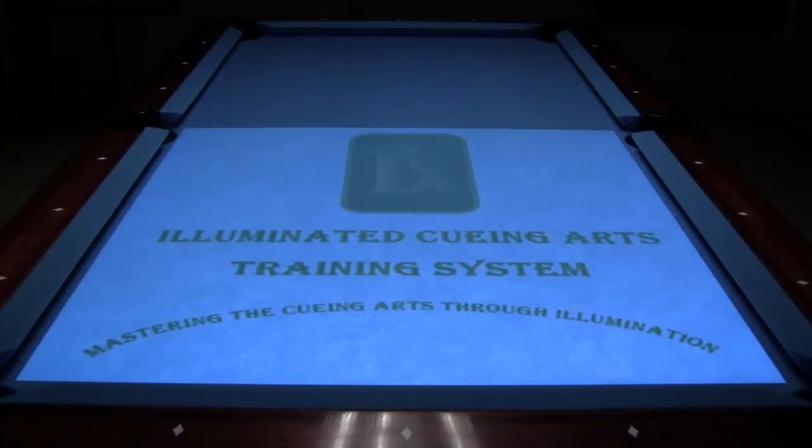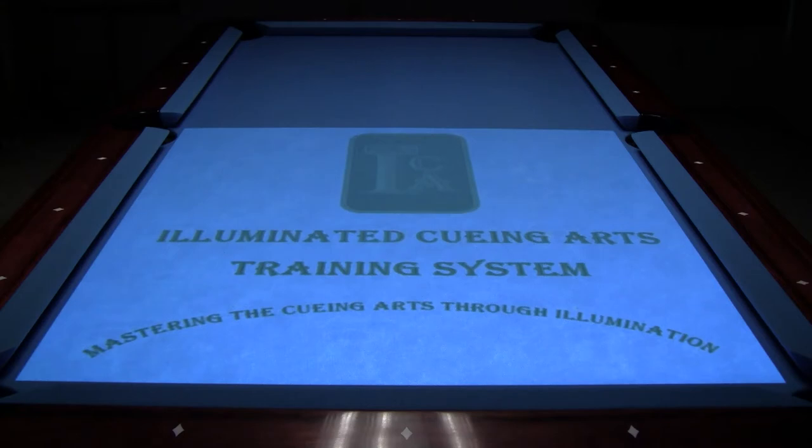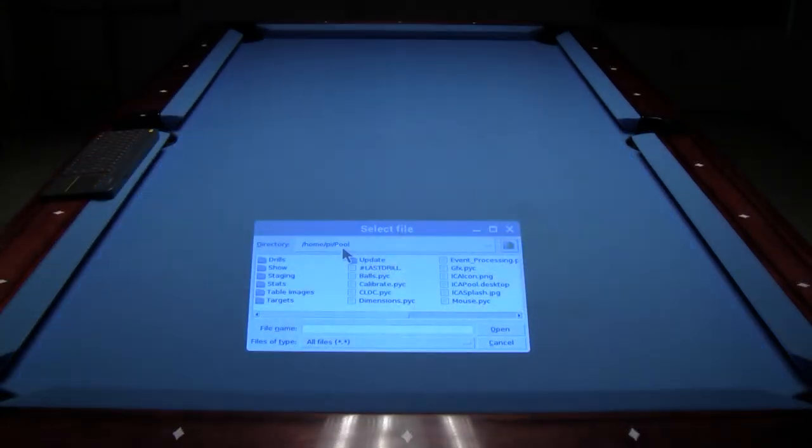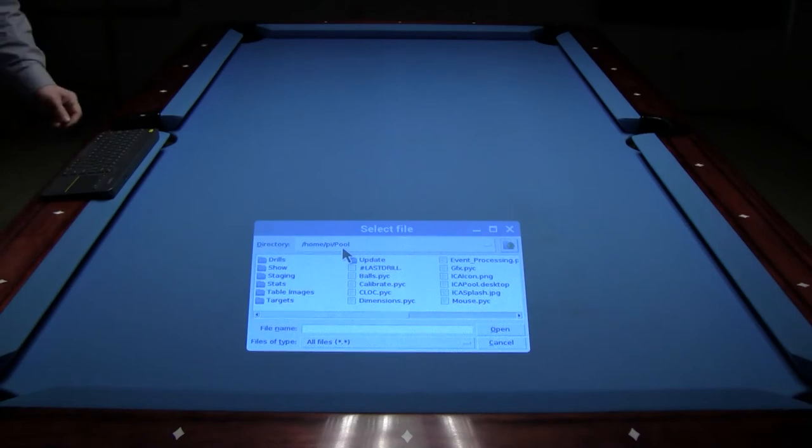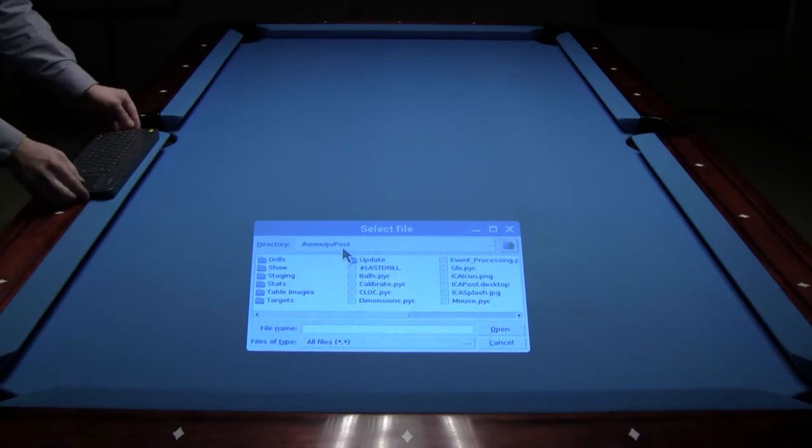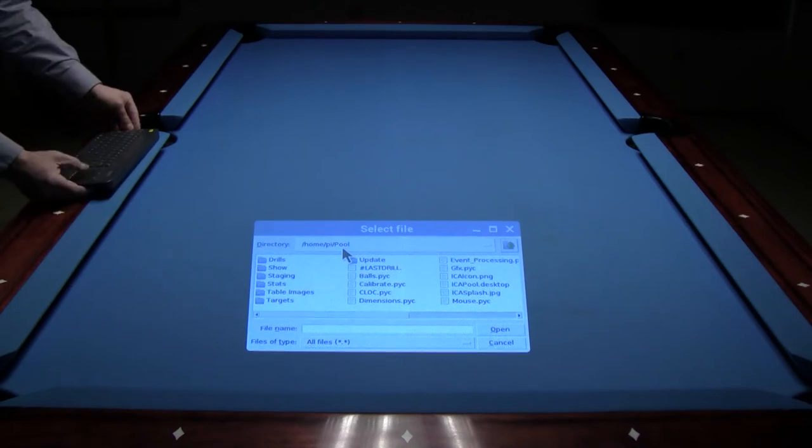In this video I would like to show you how to import scanned table images and custom designed targets into the ICA training system. The ICA training system fully supports importing of scanned or custom created images.